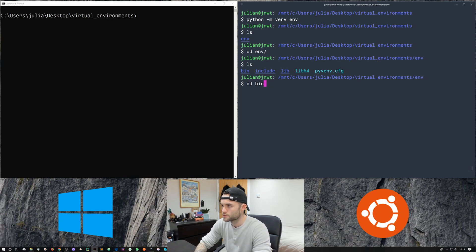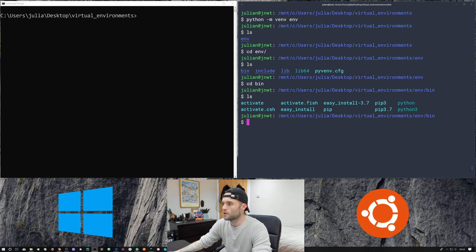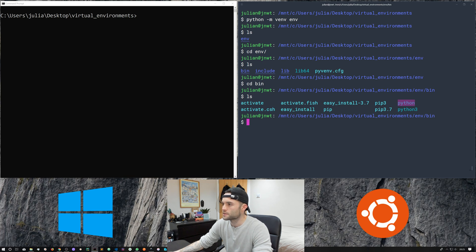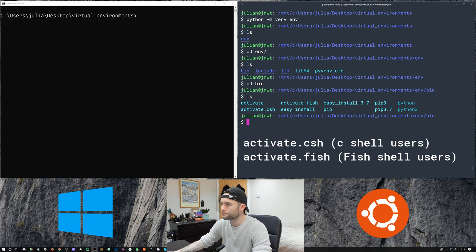We can cd into env and take a look around — we've got bin, we've got include, we've got lib. Let's go into bin. This is going to contain some of the binary files we're going to use. We've got activate, which is going to activate the virtual environment, and we've also got pip and python.